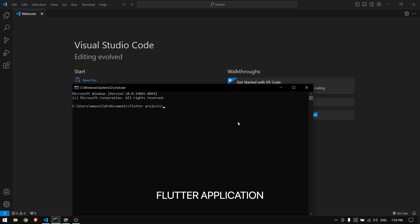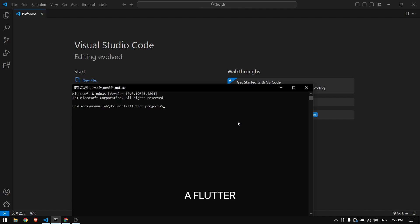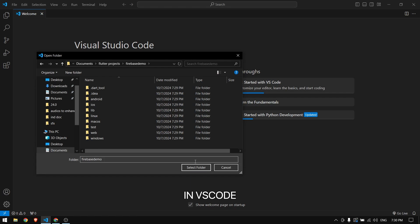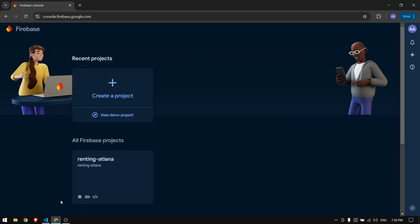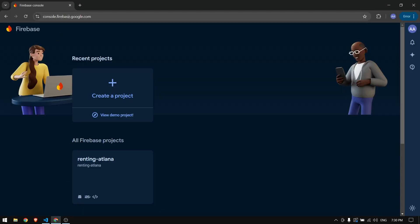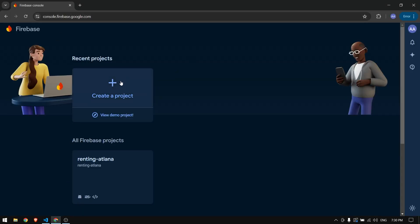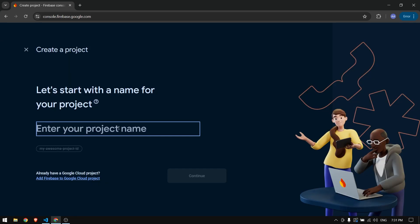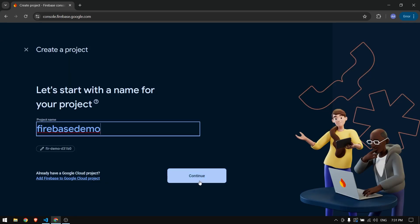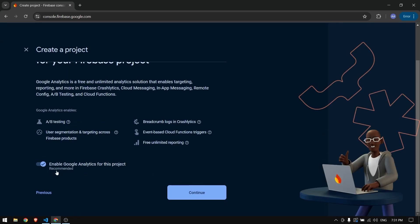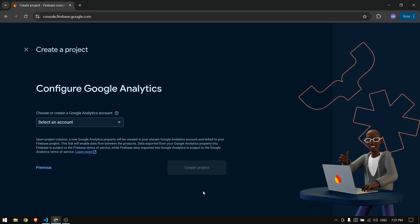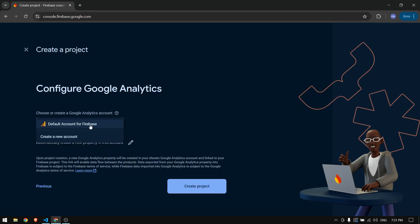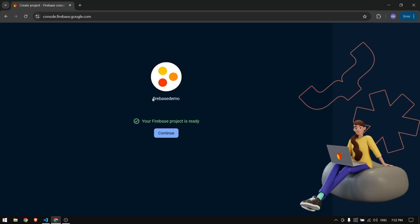If you want to configure Firebase in your Flutter application, first you have to create a Flutter project and then open the project in VS Code. Now head over to console.firebase.google.com and create a new project. Enter your project name, click on Continue, then continue again and choose your Firebase account, and click Create Project.